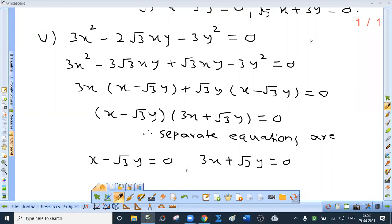Fifth one: the given equation is 3x² minus 2√3 xy minus 3y² equal to 0. Split the middle term into two parts whose sum is the middle term and whose product equals the product of coefficients: 3 times minus 3 is minus 9. From the first two terms take 3x common to get 3x(x minus √3 y). From the remaining two terms take √3 y common. So the separate equations are x minus √3 y equal to 0 and 3x plus √3 y equal to 0. A student asks if these lines are perpendicular — yes, they are; we will discuss that criterion in the next part.